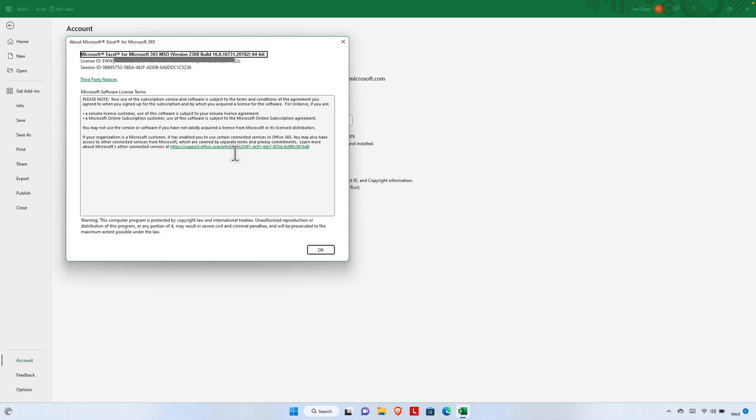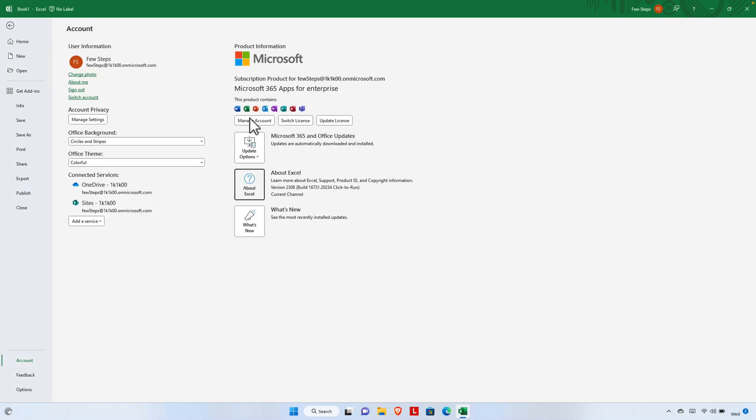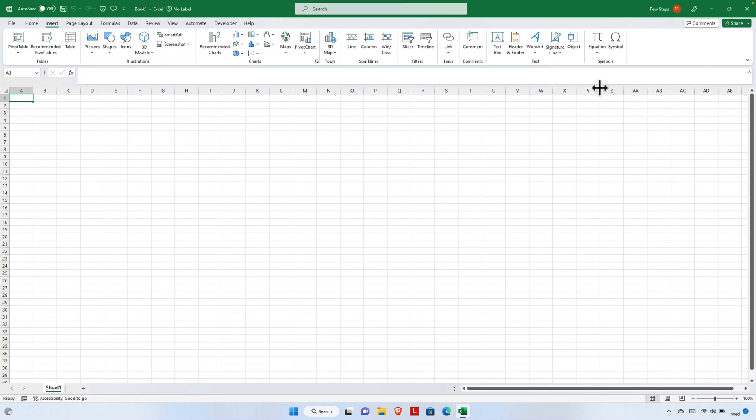Once we check the version of the Excel, we can actually close this thing and then we can also press the Escape button and we will be directed to the main Excel or worksheet. Thank you guys for watching the video.